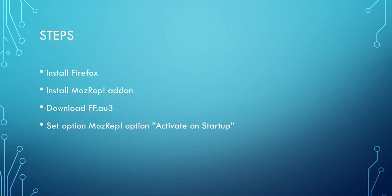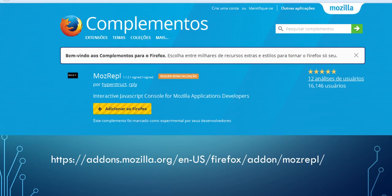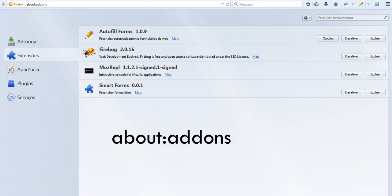Then you have to configure this plugin. Let's see how to do it. If you Google MozRepl, I've put the URL here — you can find it and install it to Firefox. You can also install it by using this URL in your browser, or go to about:addons and search for the plugin there.